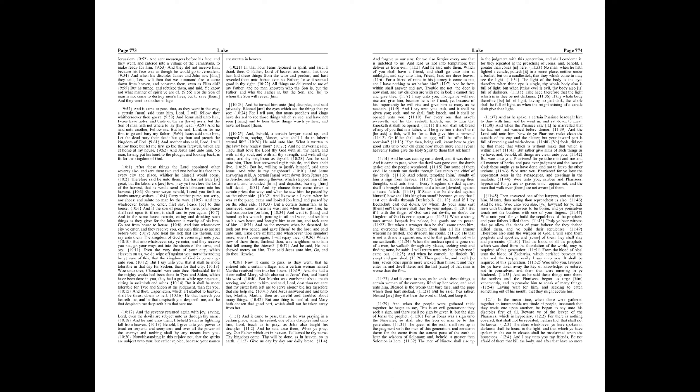But he, willing to justify himself, said unto Jesus, And who is my neighbor? And Jesus answering said, A certain man went down from Jerusalem to Jericho, and fell among thieves, which stripped him of his raiment, and wounded him, and departed, leaving him half dead.